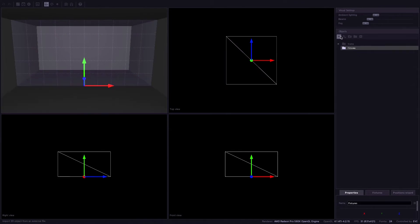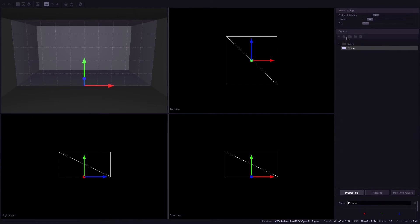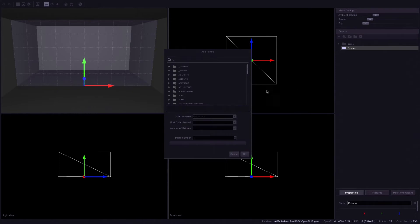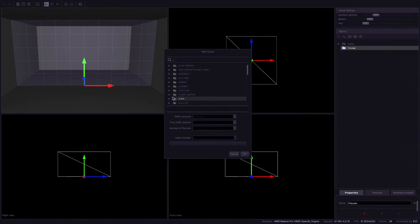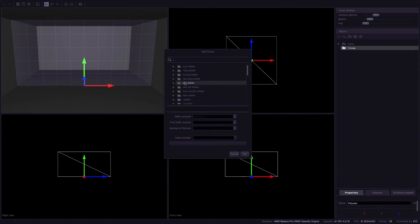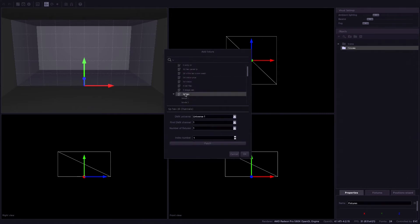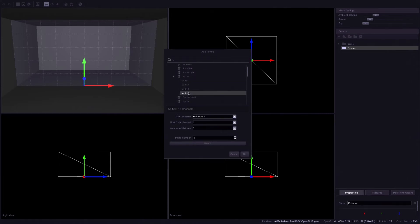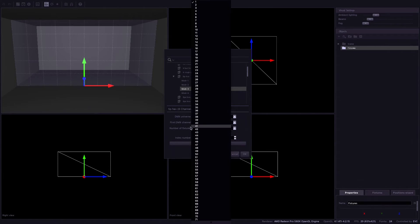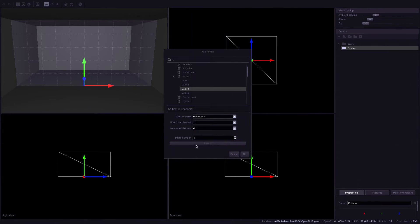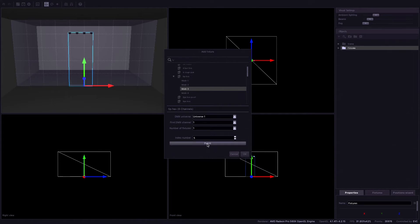So let's add a fixture. Now here I can import a 3D object from an external file. I just need to add a fixture and I'm going to do the ADJ the 5Ps. There's a 5P hex pearl and I always do mode 3 which is 8 channels and I actually have four of those. So we're gonna do four fixtures. Universe 1. Okay, patch it up baby. And there it is. Great.